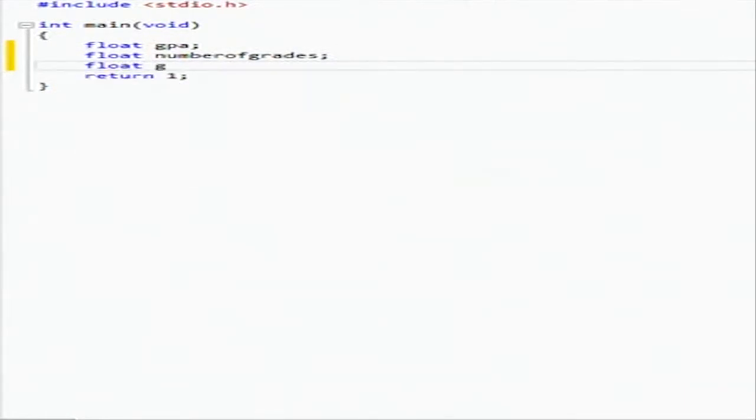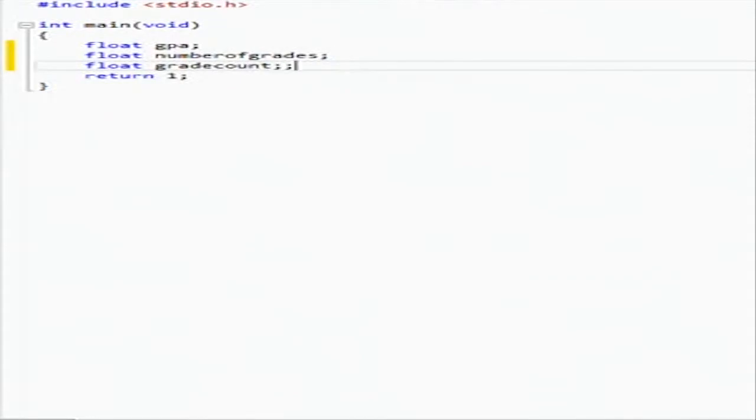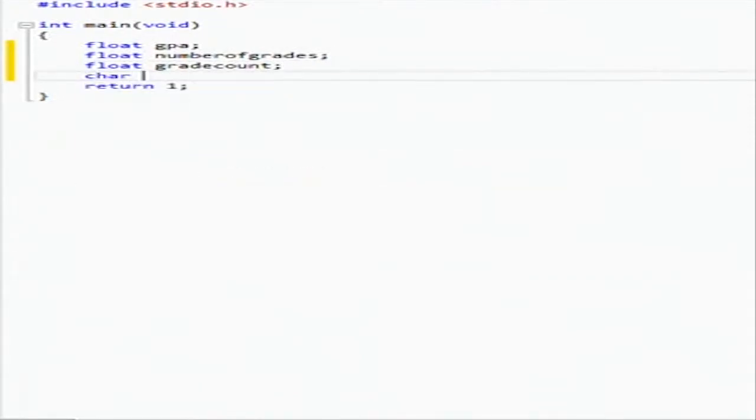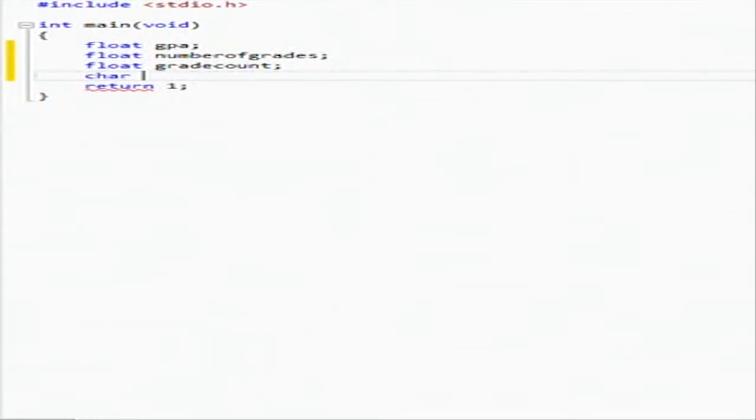And then we're going to have char. So char is going to be the character, it's going to be the grade that you enter in. So we're going to say char entered grade.